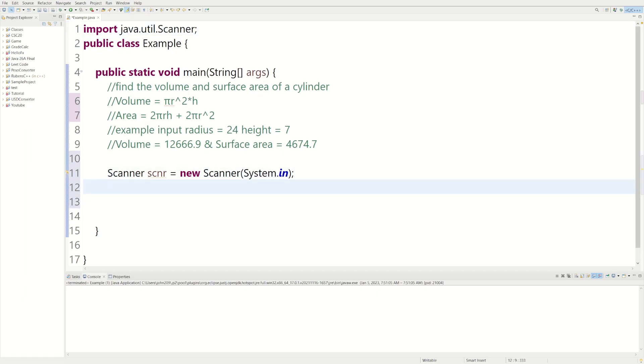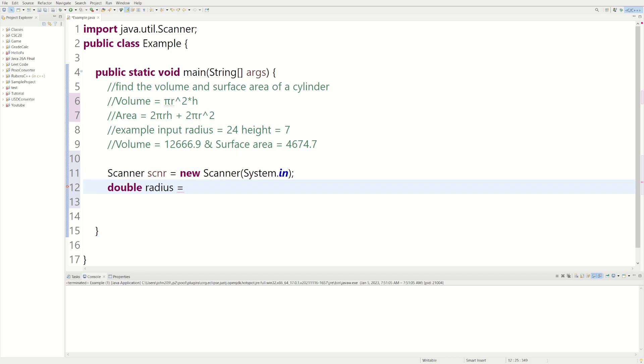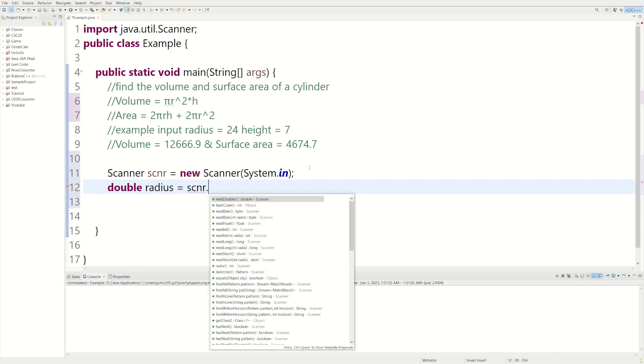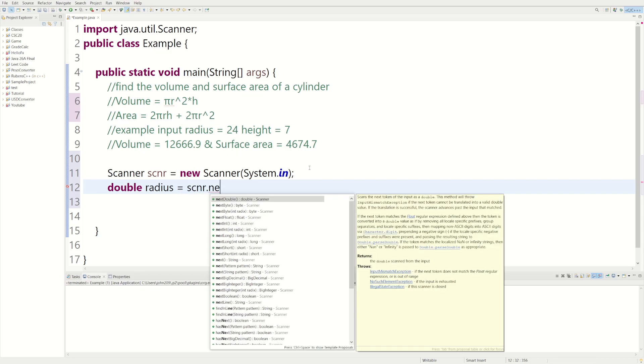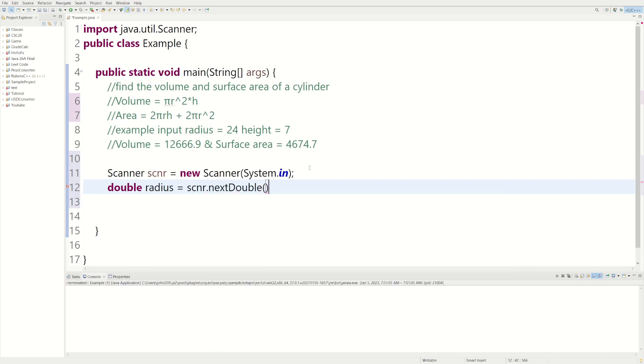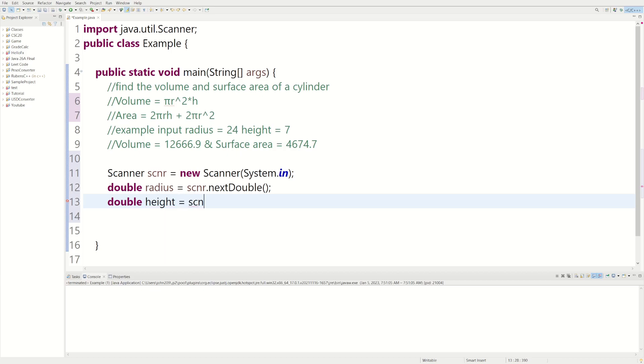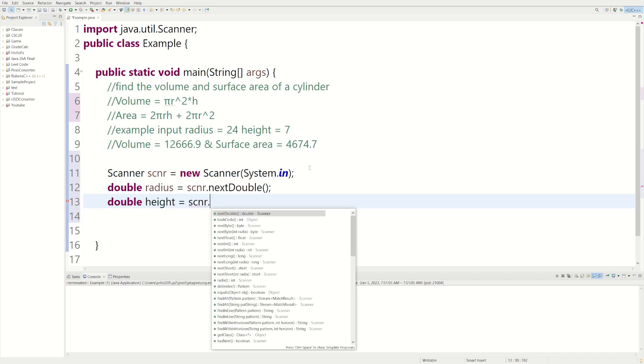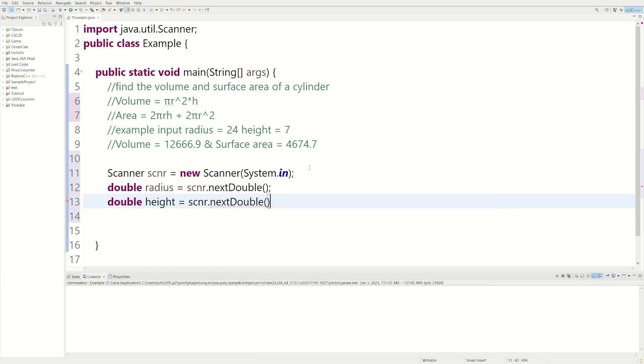Okay, now we're going to need some variables to hold everything. So we could say double radius. We're making it a double because we don't want it to be like an integer, which is a whole number. We could say double radius equals scanner.nextDouble. And we could say double height, also going to be scanner.nextDouble.